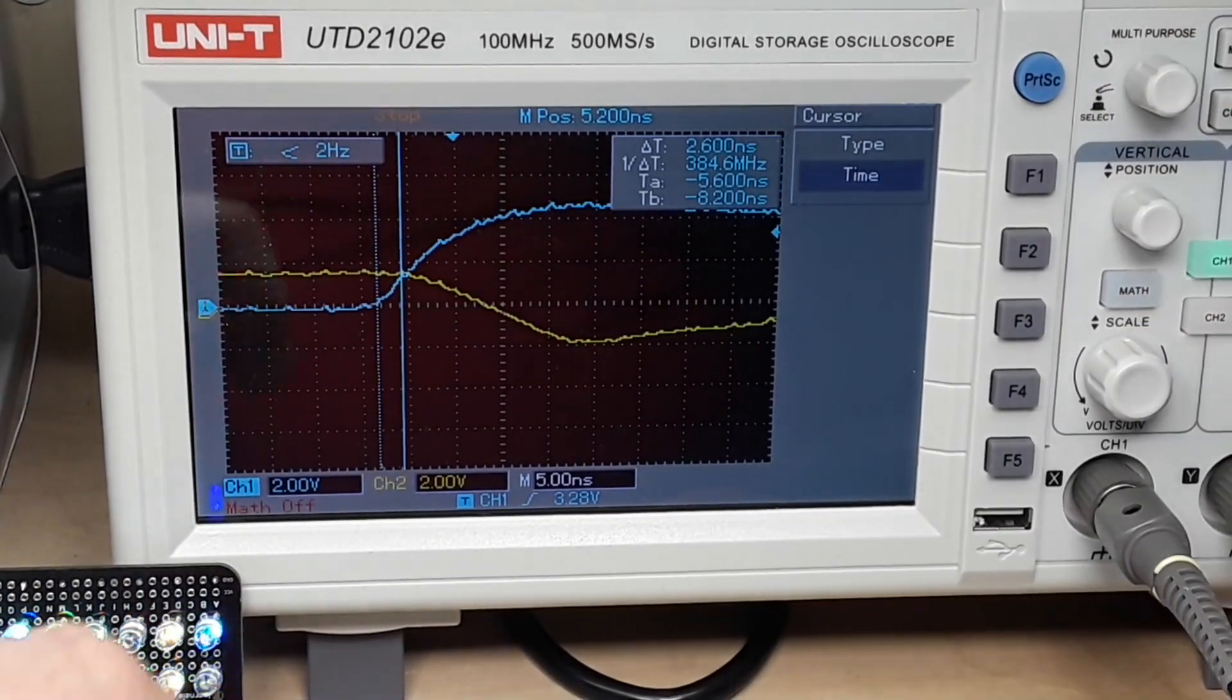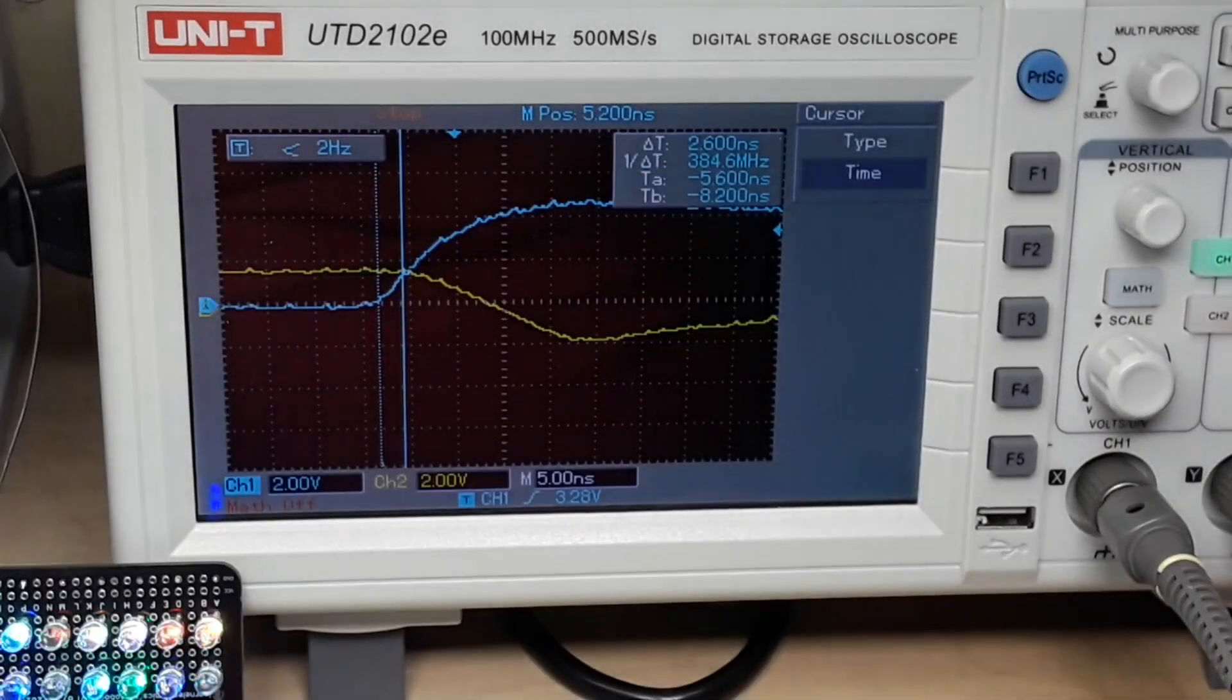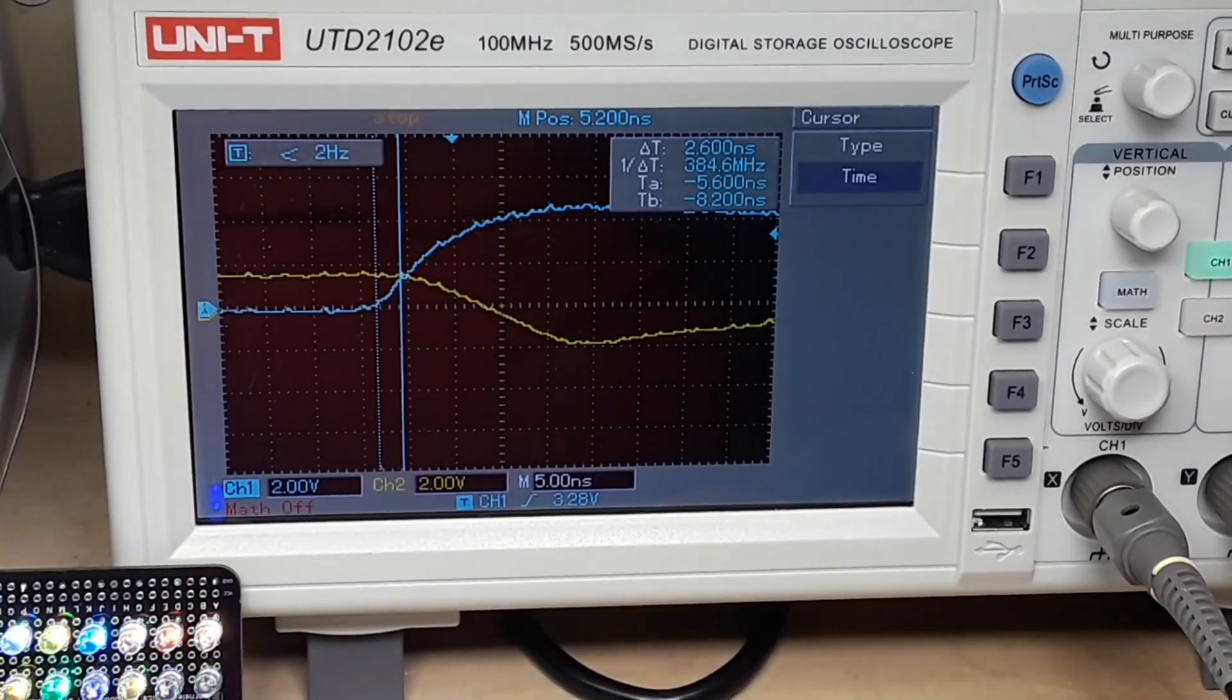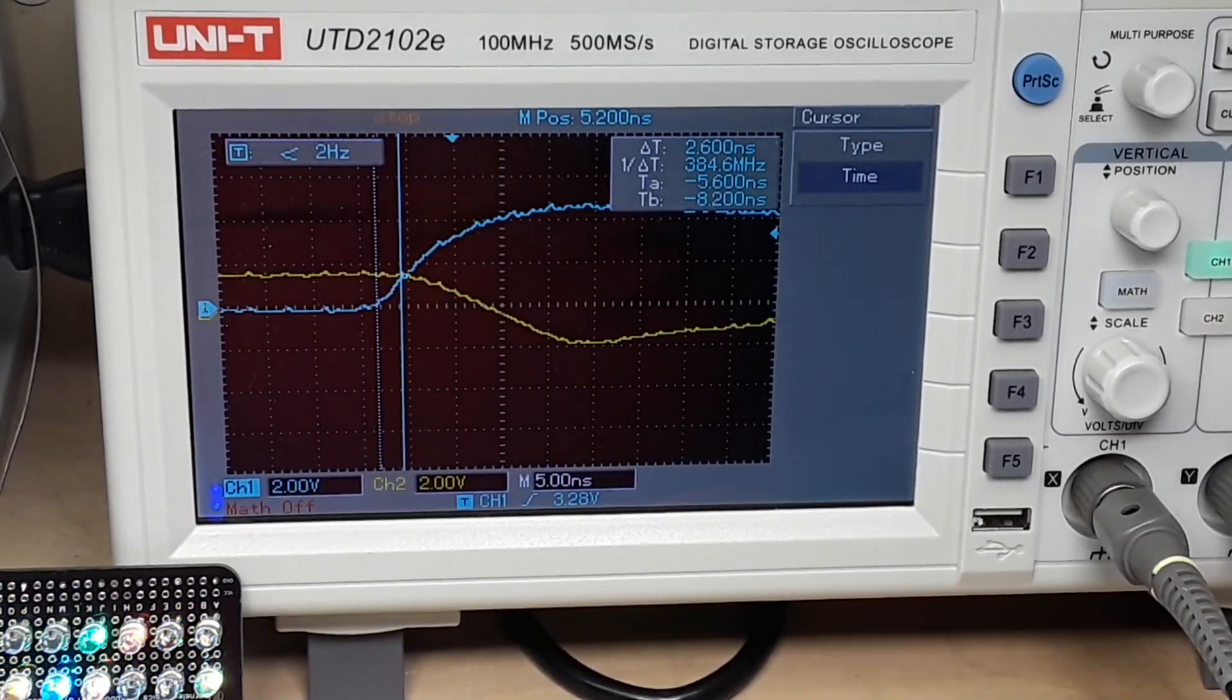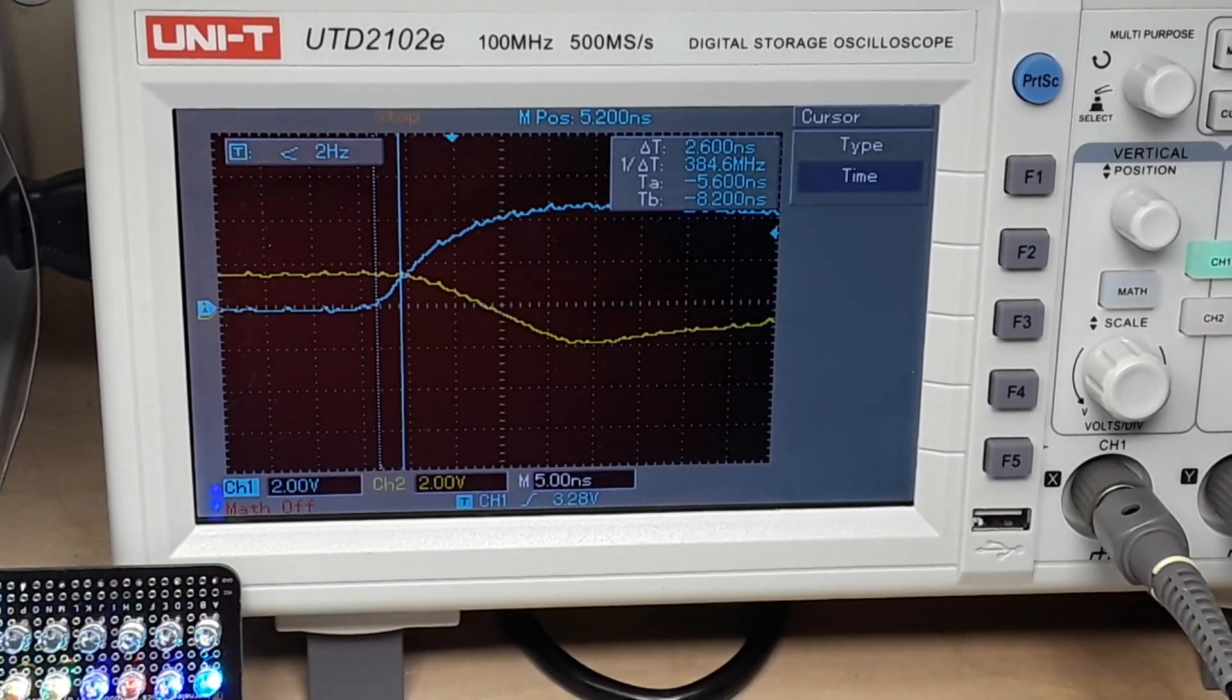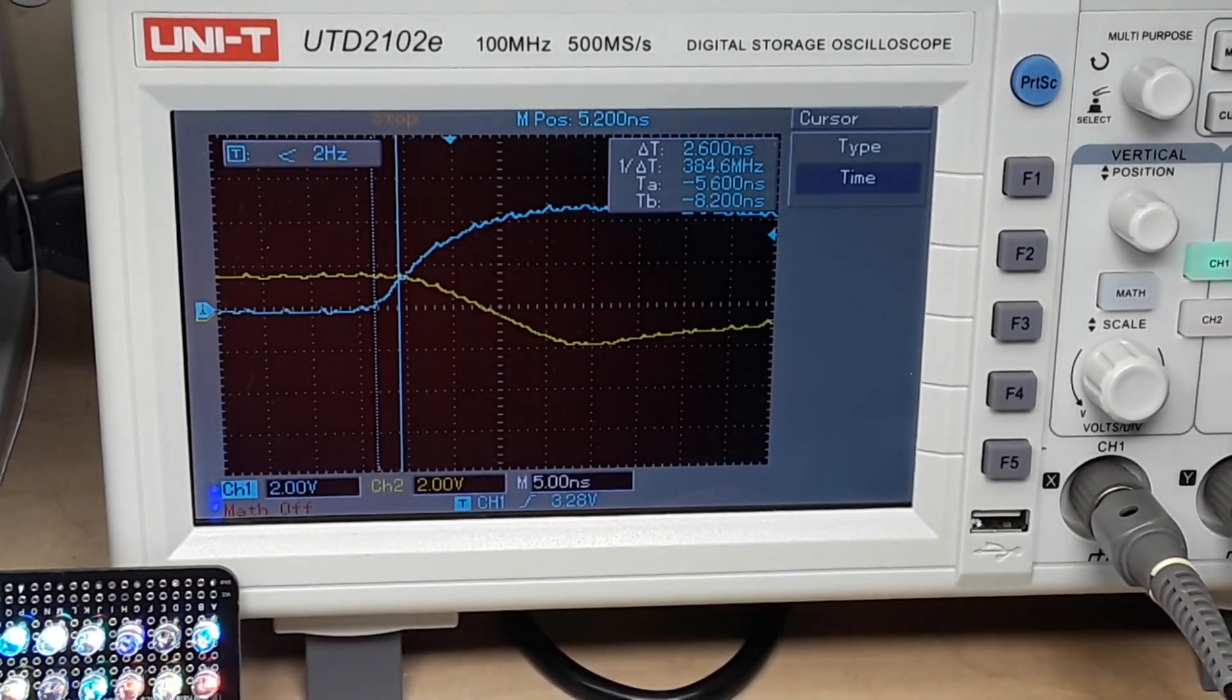Then we're going to put this one right where it starts to move down, which is right about there. And if you look right there, you can see the delta T, the difference in time, of 2.6 nanoseconds. And that is the propagation delay through that IC.